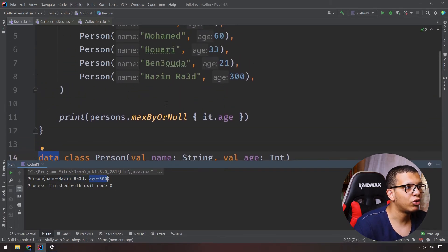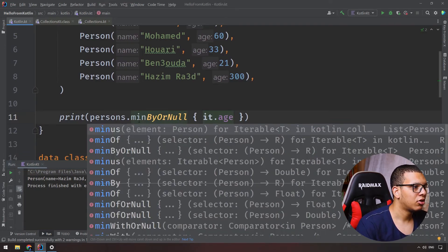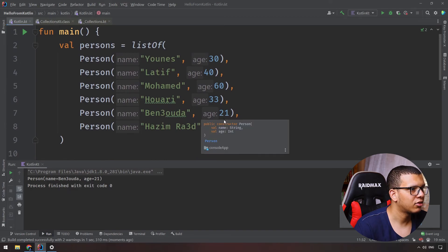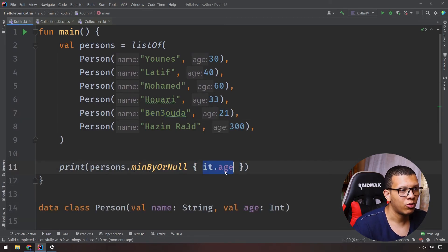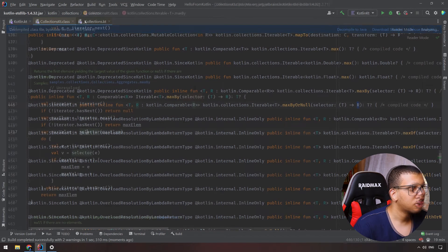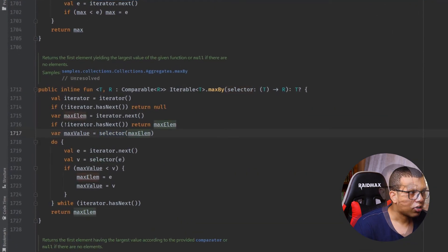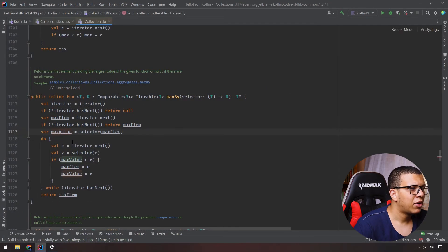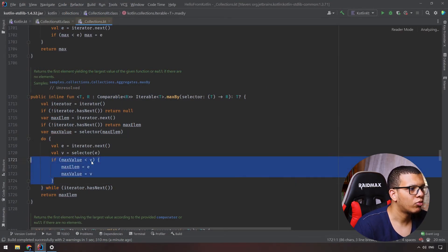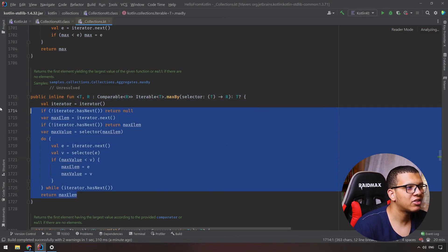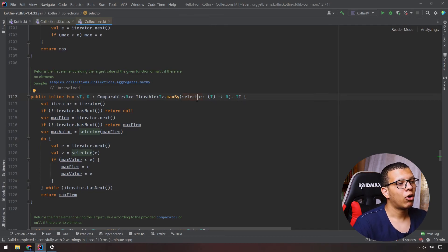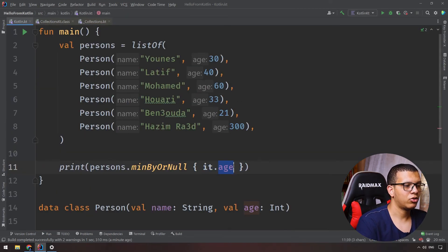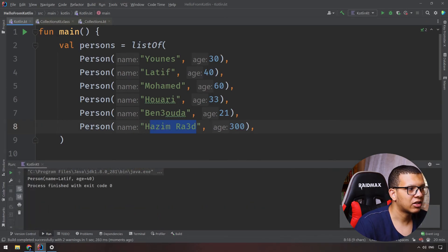Similarly, 'minByOrNull' with the same lambda returns the person with age 21. We are passing a function that returns a number, and that number is used to determine the minimum. Inside the collection function, each person is iterated and the selector gives back the value — in this case the age — and based on that value it picks the min or max. The implementation is generic precisely because we provide our own function to determine the criteria.